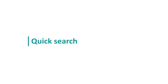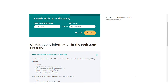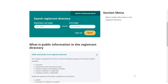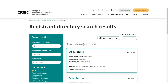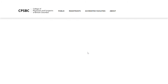Let's start with the quick search. You can search by last name and or by city. Here you'll see a quick search by last name. To see more information about a registrant, click on their name.